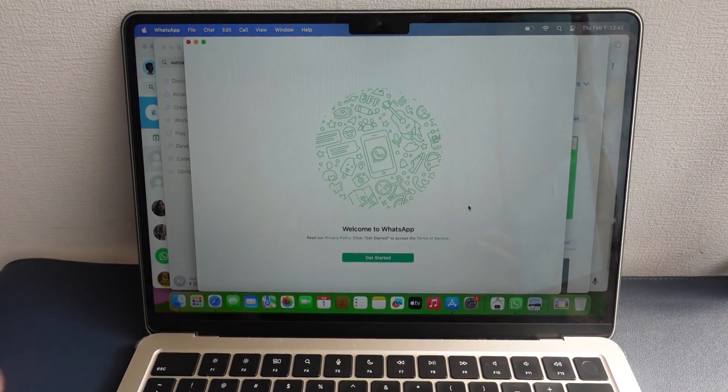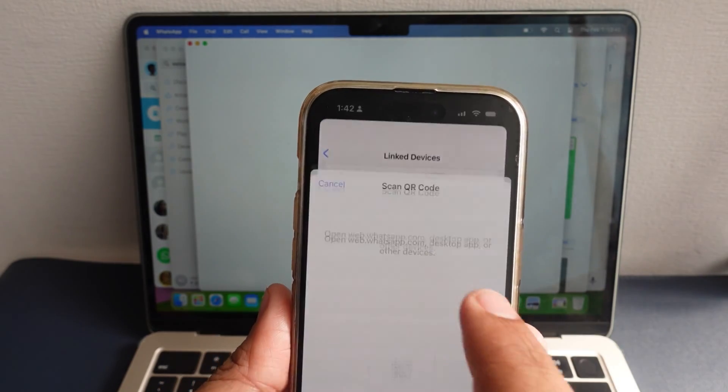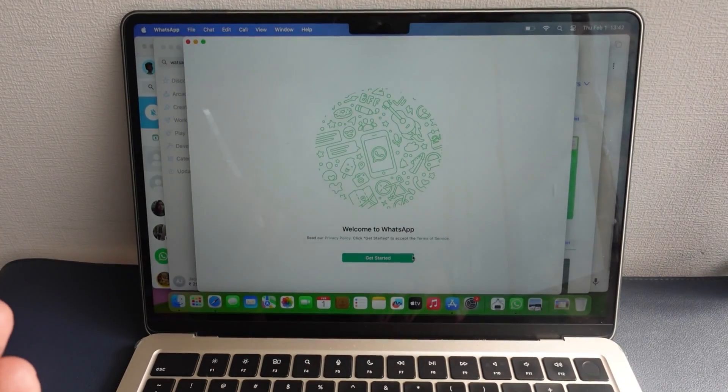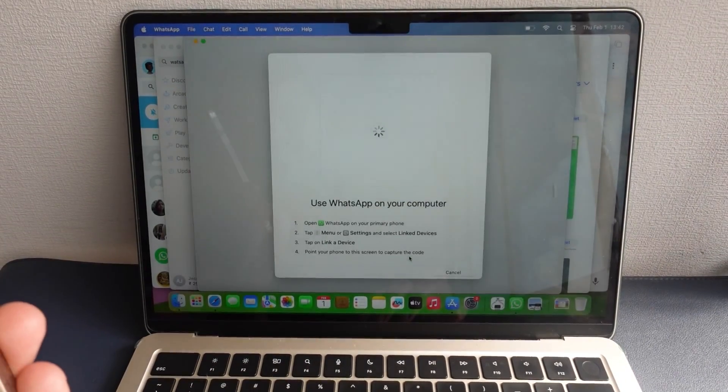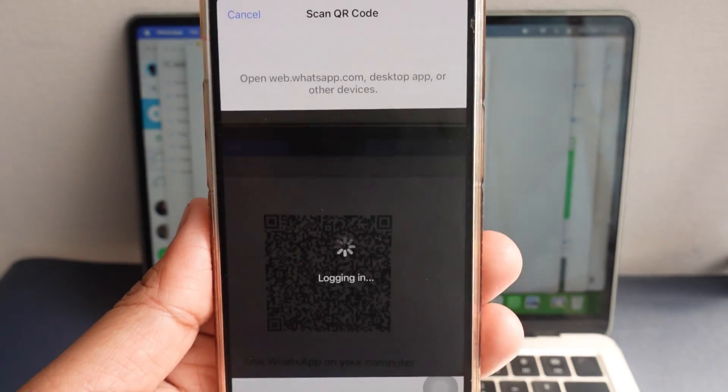Now click on the Get Started button. Then open the QR code and scan it with your phone scanner to log into your WhatsApp chats.